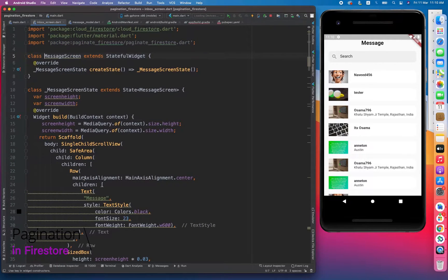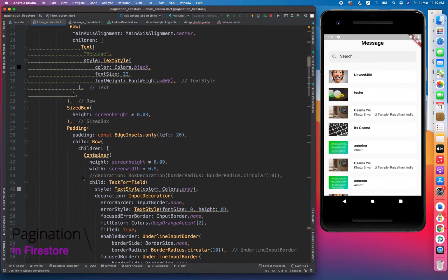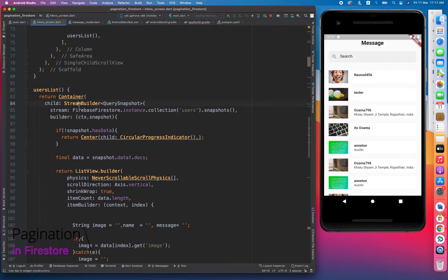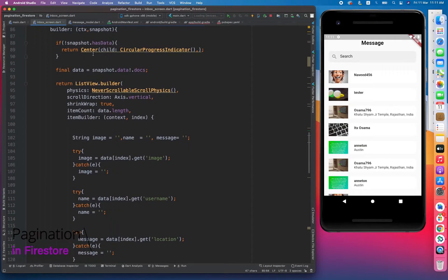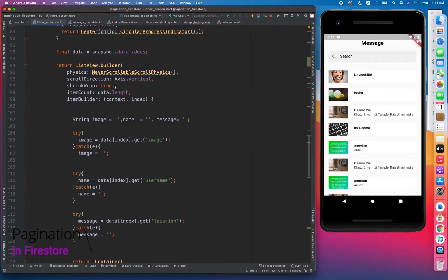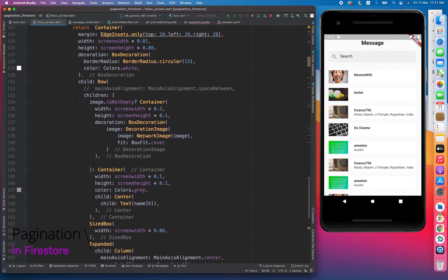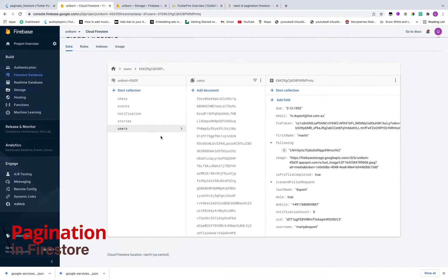The work that I have done till now is basically I have created a very simple ListView.builder with image, text, and location. And I am using StreamBuilder to show user real-time data from the users collection, with a loading check as well.